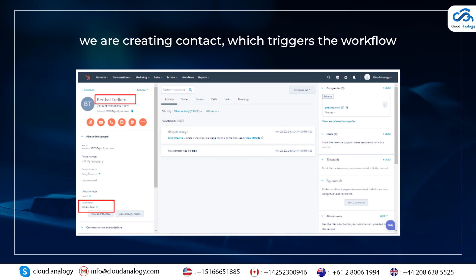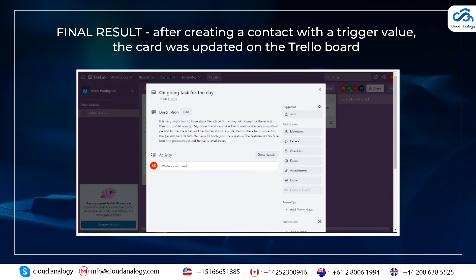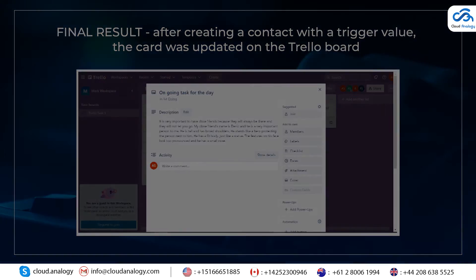We are creating a contact which triggers the workflow. Final result: after creating a contact with the trigger value, the card was updated on the Trello board.